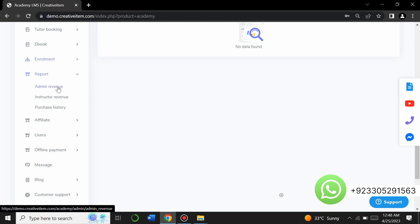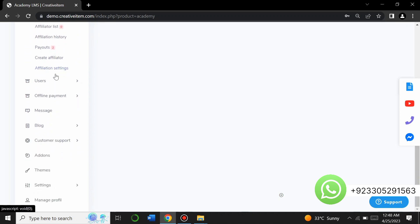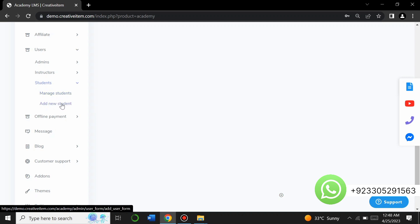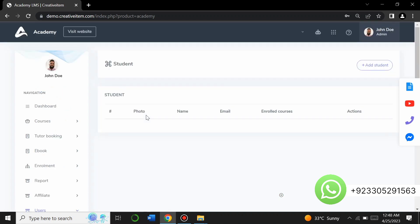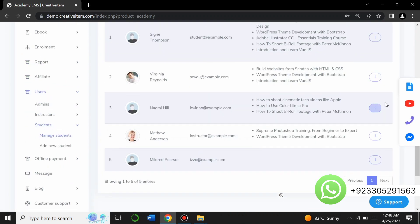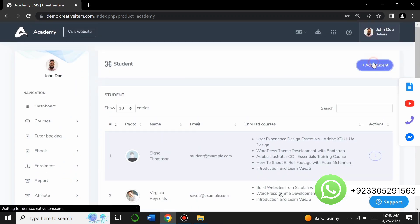In the reports section, you can view admin revenue, instructor purchase history, and an affiliate list. You can also see all users on your website — admins, instructors, and students. You can manage them, edit or delete them, and add new students by clicking the relevant options.